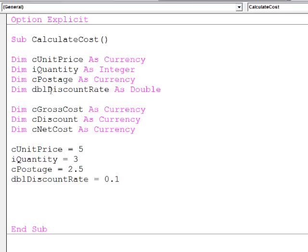We might apply a discount rate to that, maybe knock 10% off. And then we'll add on the postage, so we can calculate the total amount they have to pay.